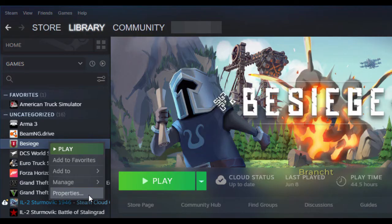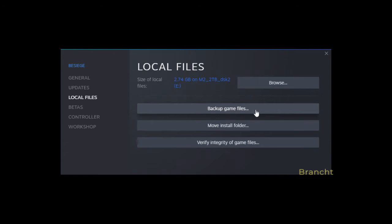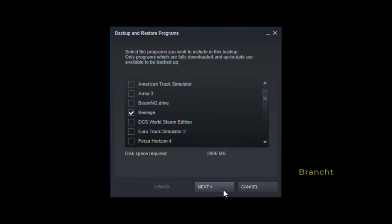In Steam library, right click on the game that you want to copy and select property. Select local file, then backup game file. It will give you a list of games that you want to copy.